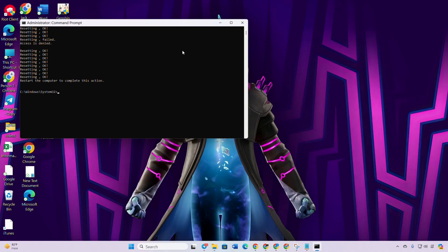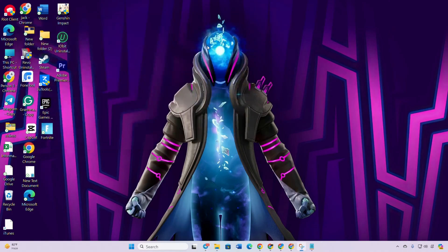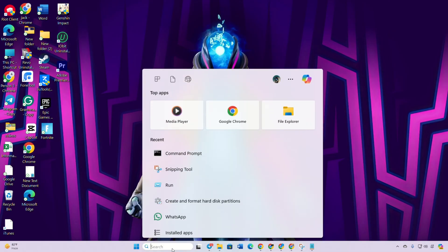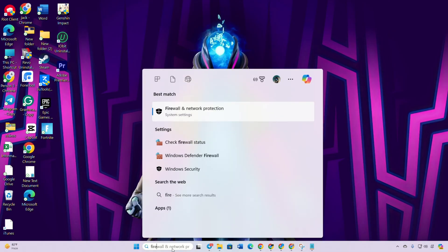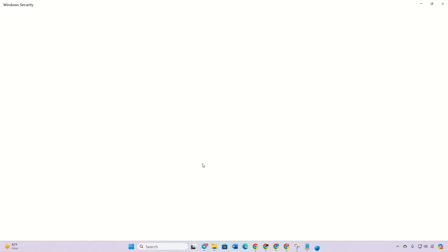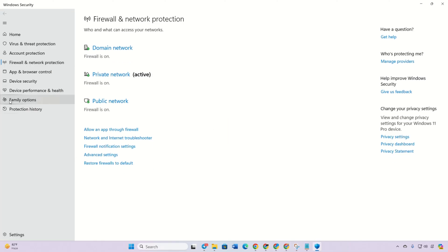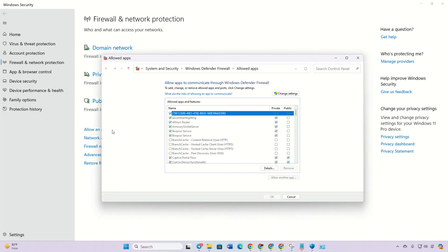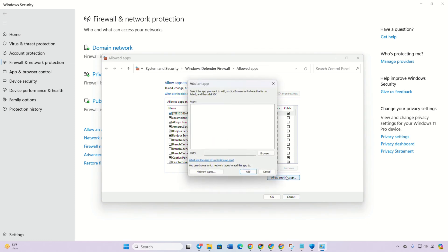Solution three: whitelist Fortnite in Windows Firewall. Type 'firewall' in the search bar, click on 'Firewall and Network Protection', click on 'Allow an app through firewall', click on 'Change settings', and then on 'Allow another app'.